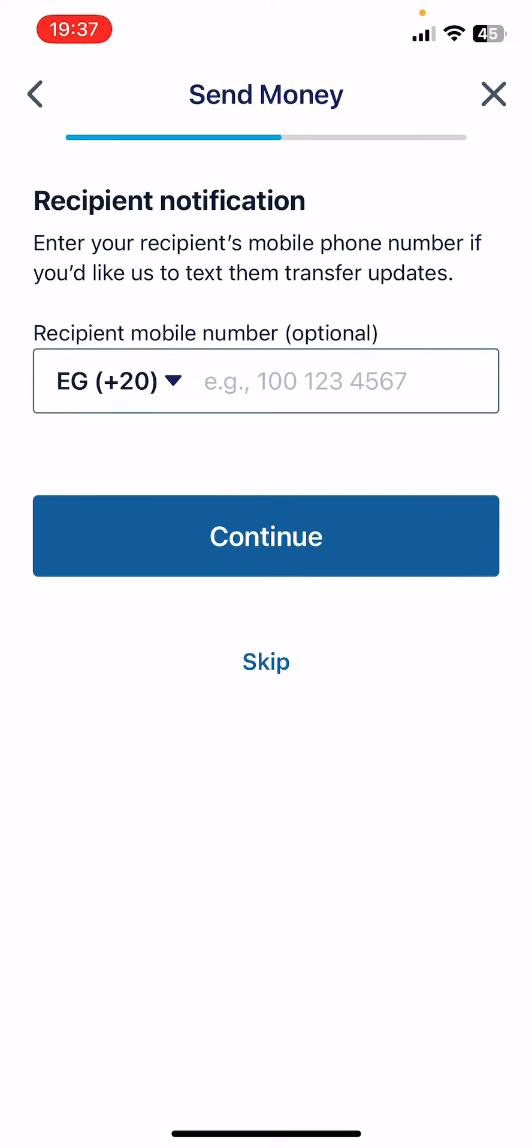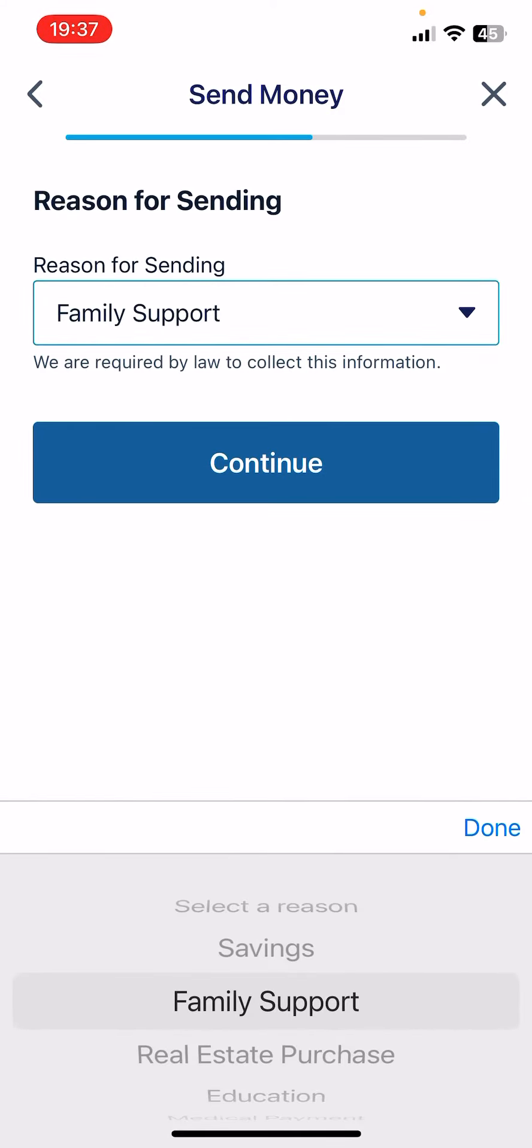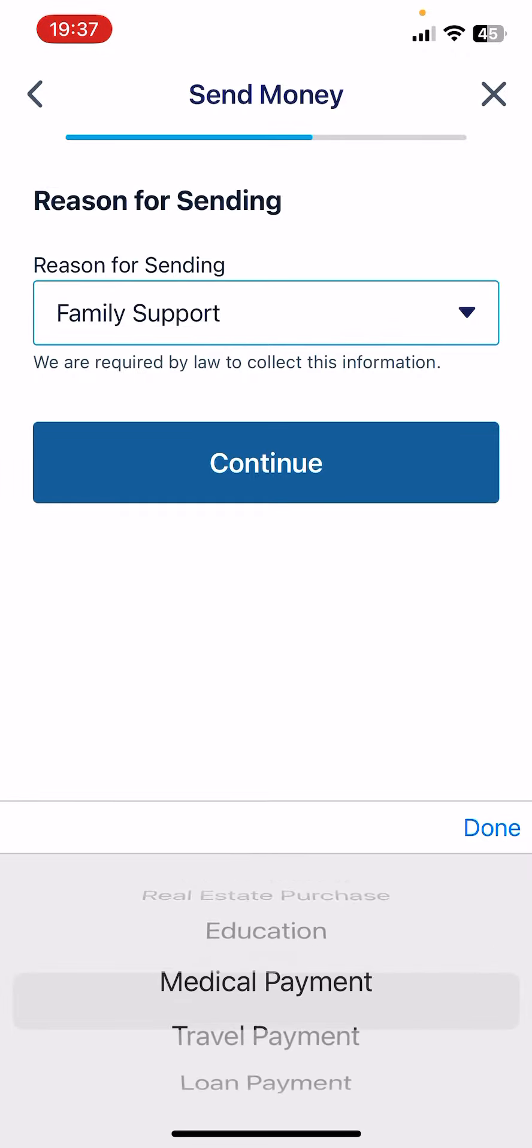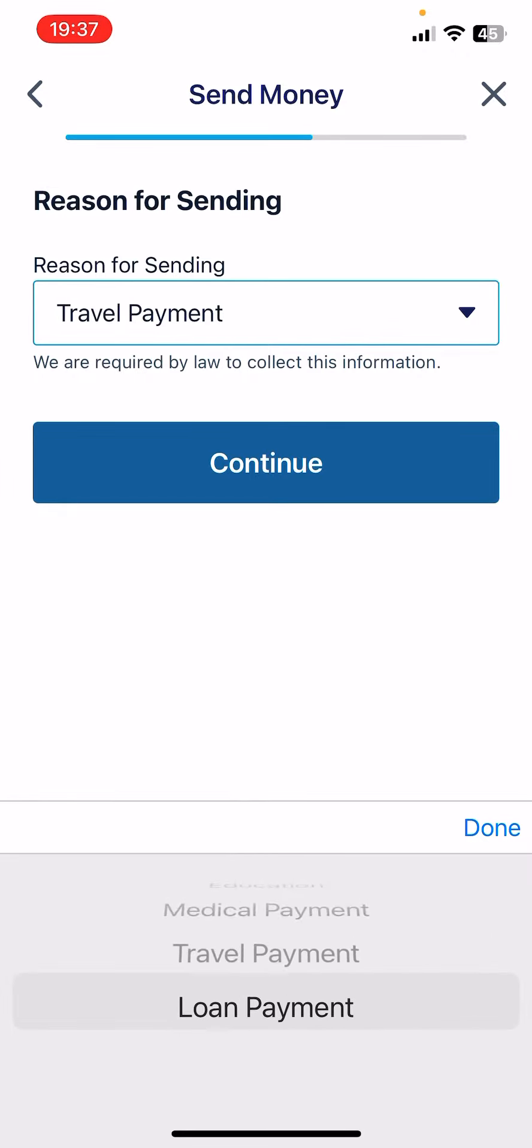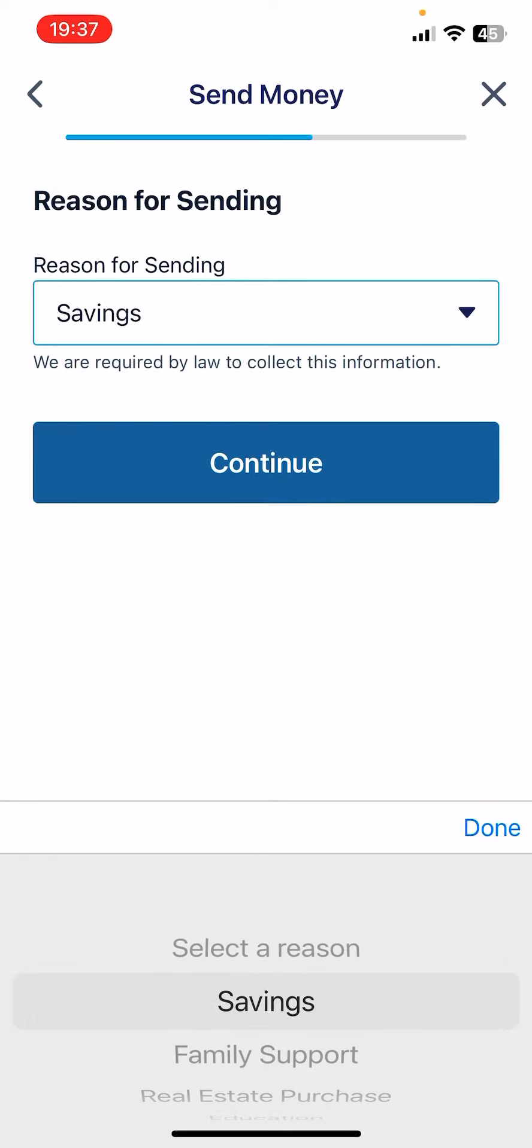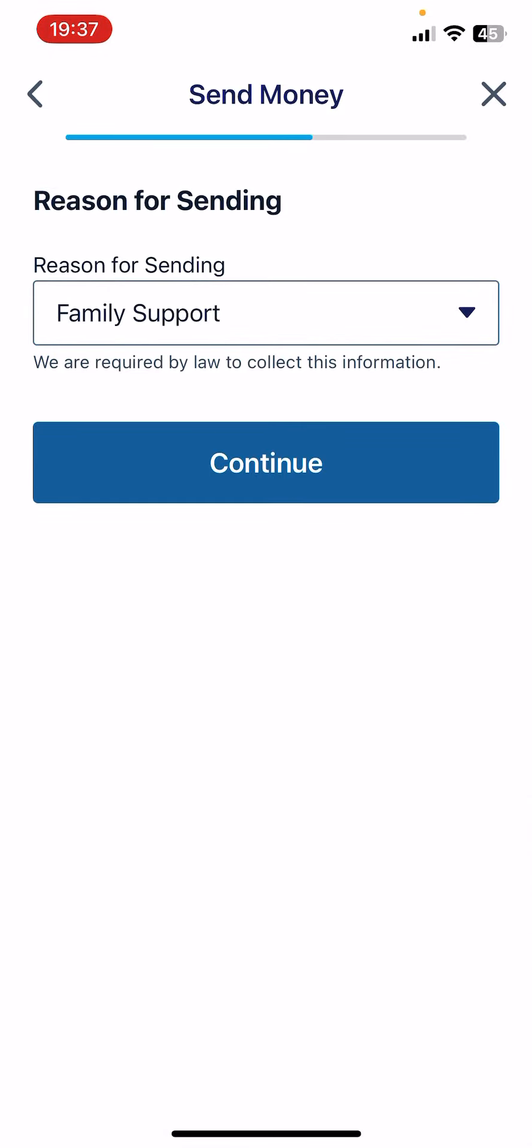And the next option is going to be the phone number, which you can add the phone number of the recipient, but you can also skip this step. Then you have to choose the reason of sending, which you can choose from this list. Let's say Family Support. Done. Just tap on Continue.